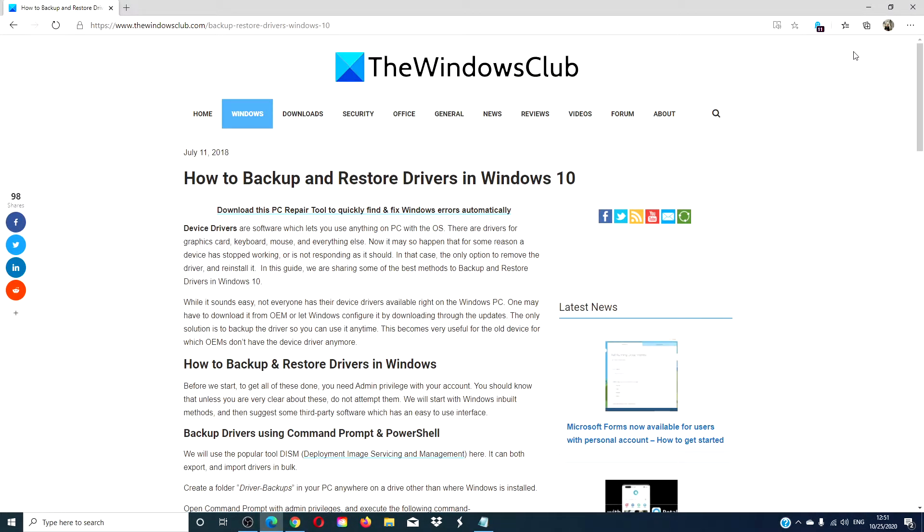Hello Windows Universe! In this video, we're going to look at how to restore and backup drivers in Windows 10. For a more in-depth look at this, we will link an article in the description down below.